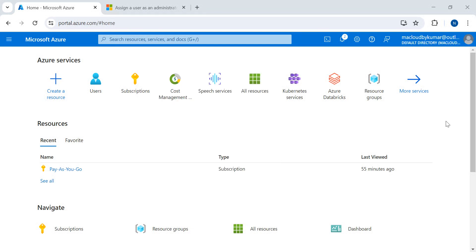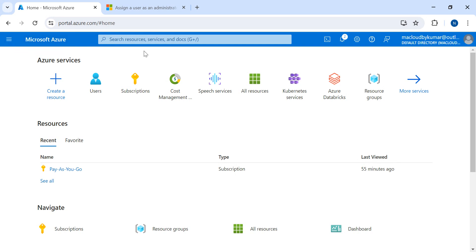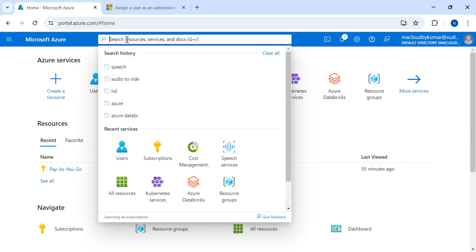Hello and welcome. In this video, I'm going to talk about how to add new users and assign them to subscriptions. So let's start. I have already logged into Azure account and I'll just search for user.